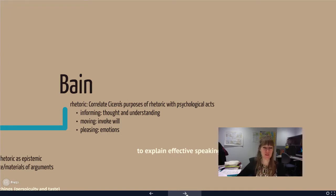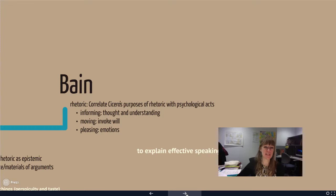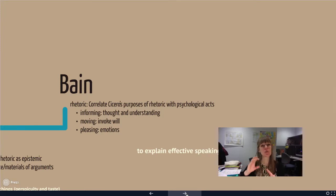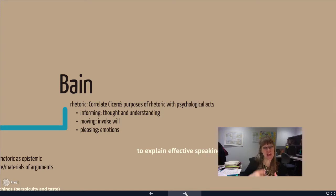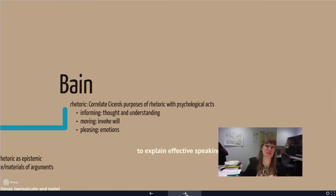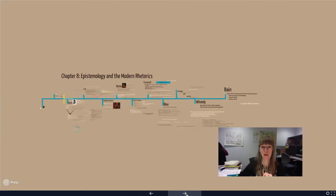Last, we have Bain, who's attempting to explain effective speaking, and again we're bringing Cicero back and mixing him with psychology. What actually happens in our mind when we deliver in these ways? How do we teach people to understand types of delivery and types of speeches, and what does that do for our overall understanding? That is chapter eight.